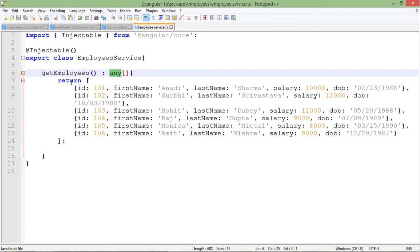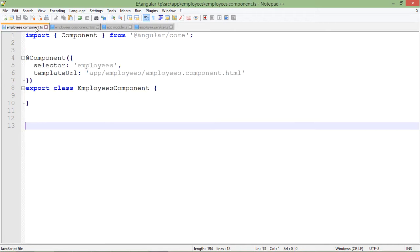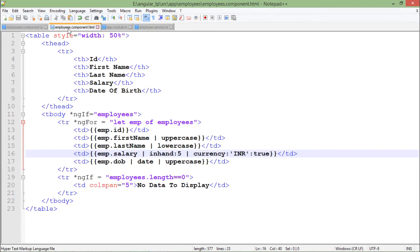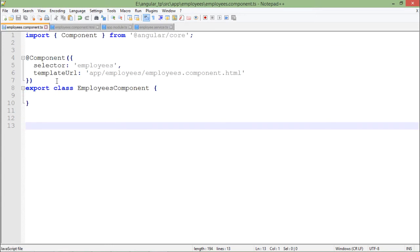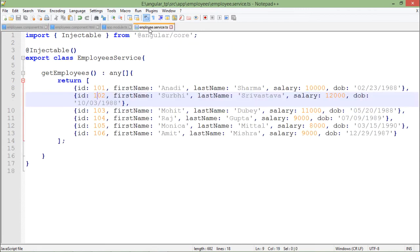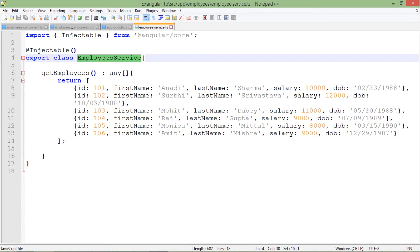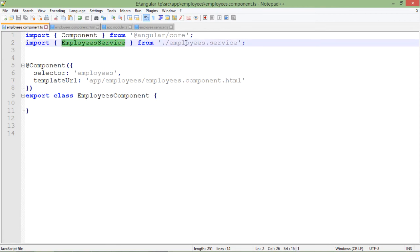It is returning the same data which we were dealing with in earlier videos. This particular service is returning me the code. Now I will try to read this data from this service in our component. I will not have to make any change in my HTML file because it is just displaying the data, but who is providing data to this HTML? This component. The first change which I will make here is to include the service. As you can see, the name of my service class is EmployeeService and it is saved in the same location where my component file is saved, so firstly I am importing that particular file.